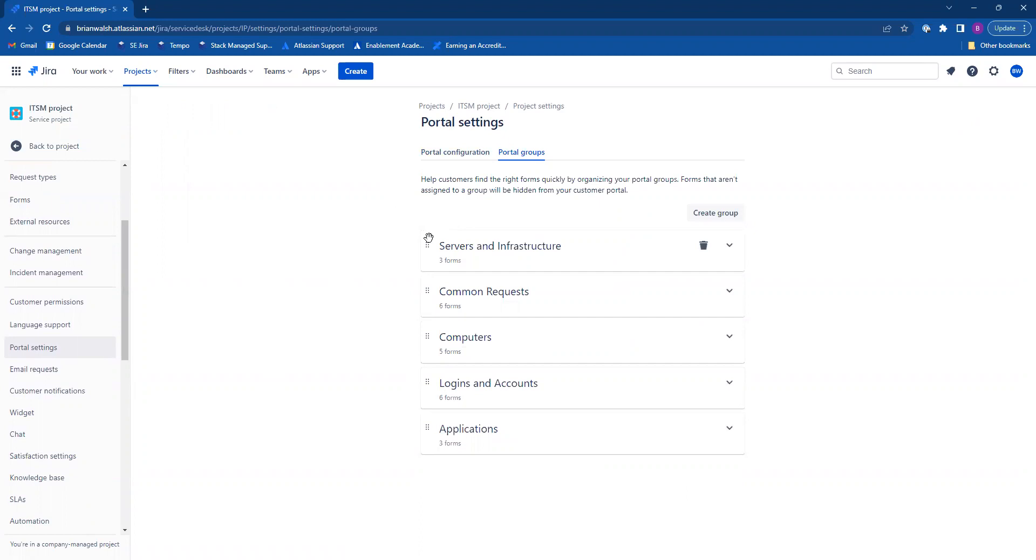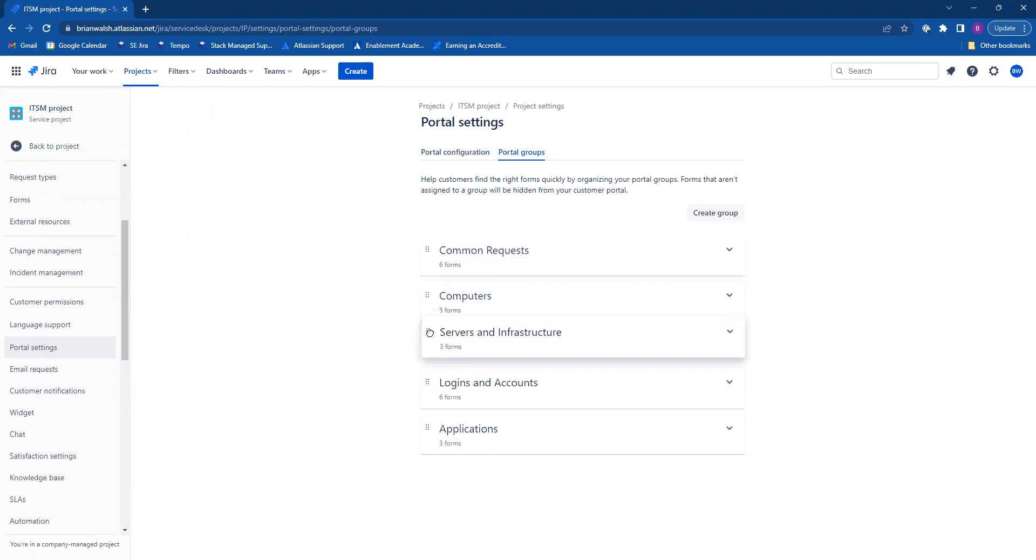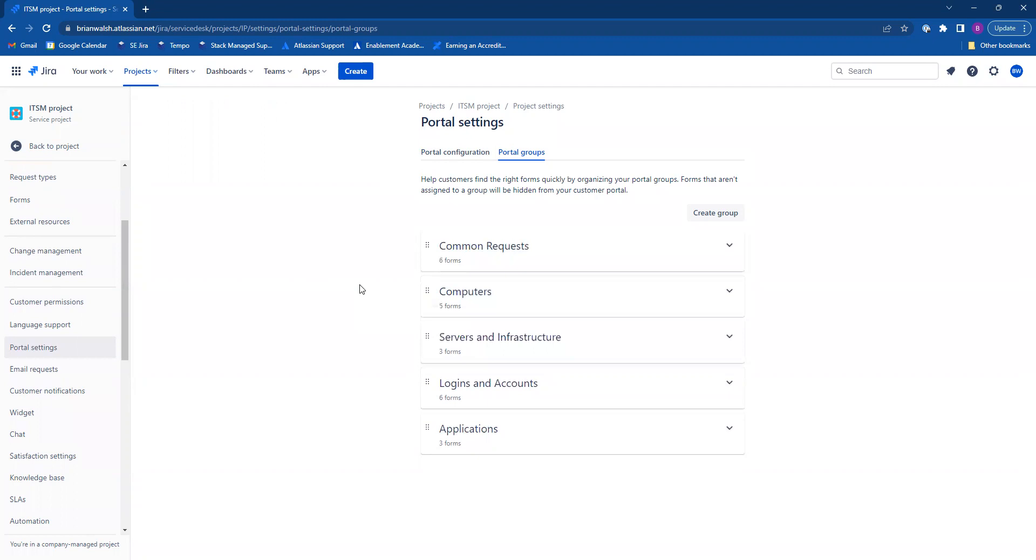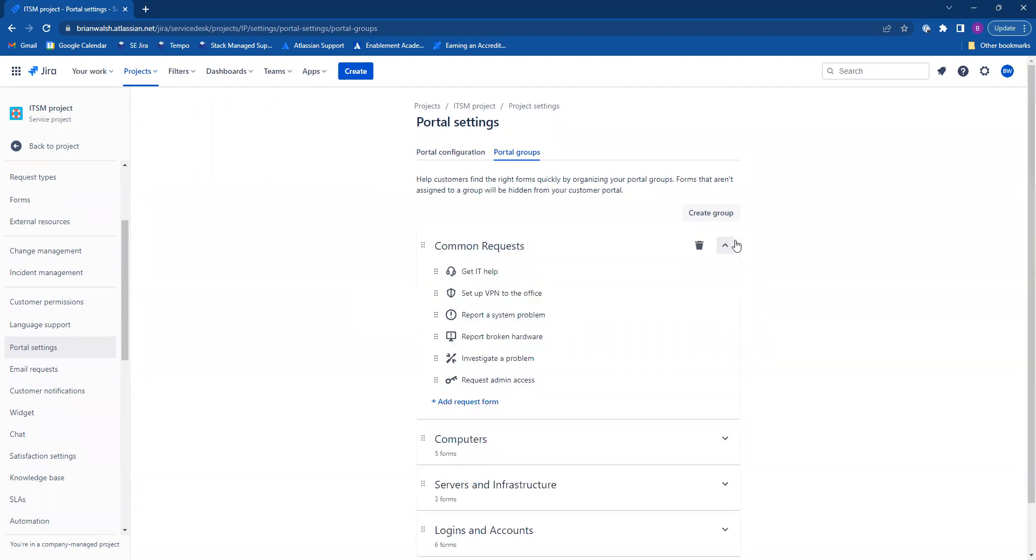So show your portal groups. You can order them however you like by dragging and dropping. To see the request forms within your portal groups, let's click on the arrow to expand.